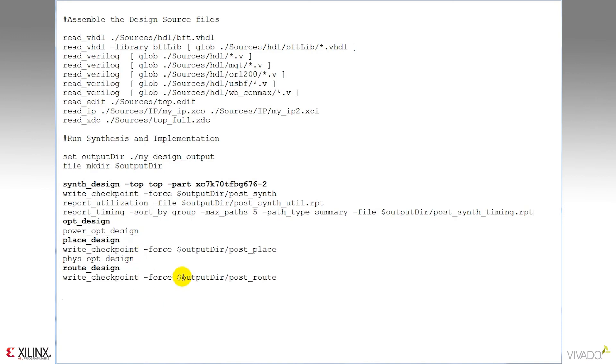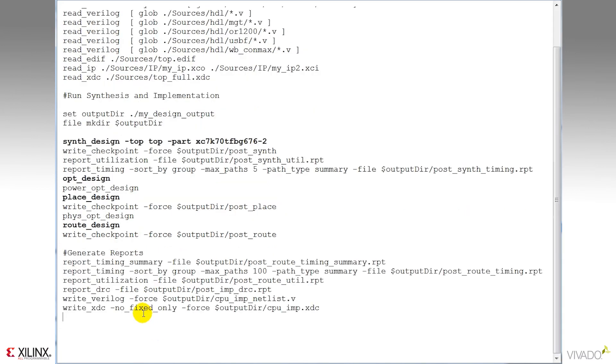I'll also elect to create a new design checkpoint after placement and routing. Notice the naming, so I can differentiate them.